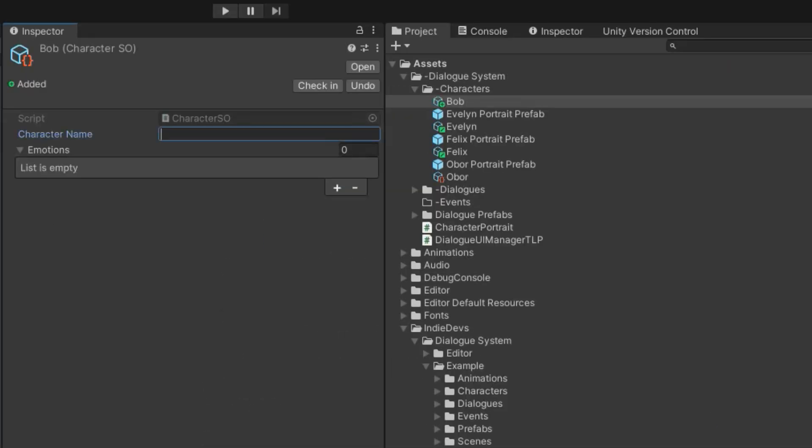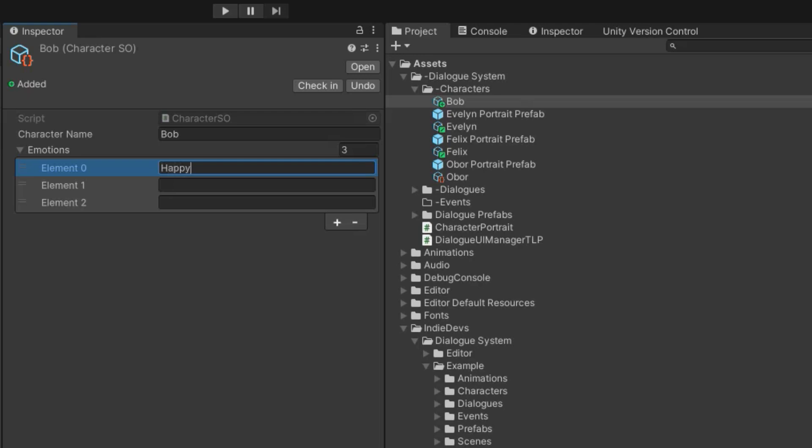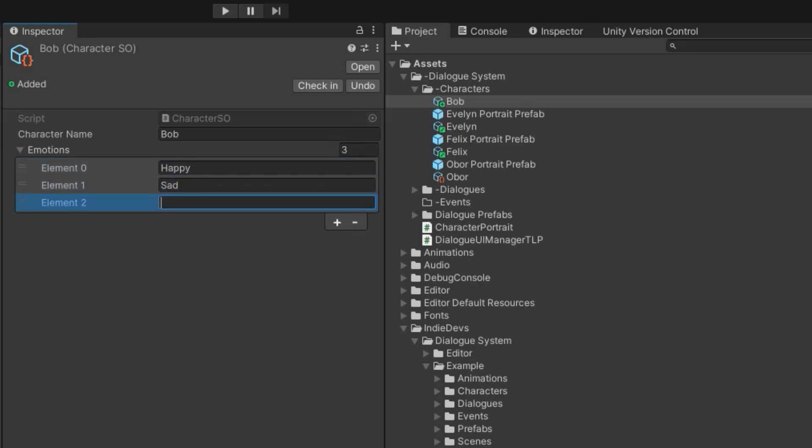We can give Bob a name. This is the name that will appear in the nameplate if you make one. And then we can add emotions. These emotions are strings. I just mean you can type on your keyboard to make up your own emotions. For example, happy, sad, and mad.